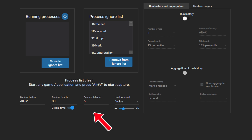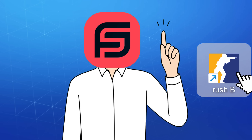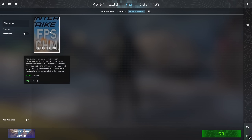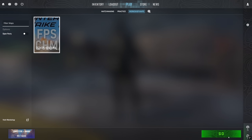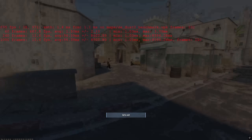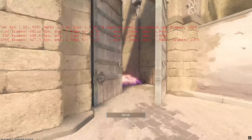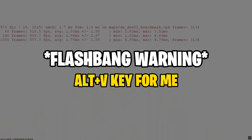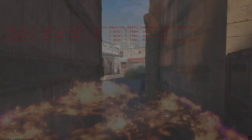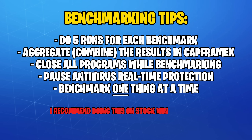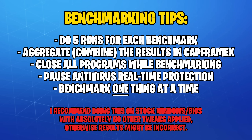Then finally, set your capture delay to 5 seconds. Once you're done with this, launch CS2 and head over to your workshop maps, then select the one we just downloaded and click go. As soon as the map fully loads in, press the capture key we just set in CapFrameX to start benchmarking.